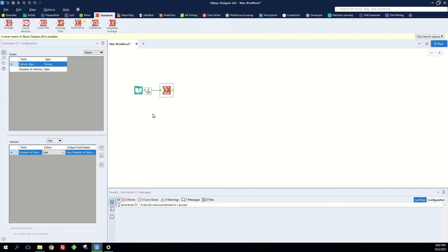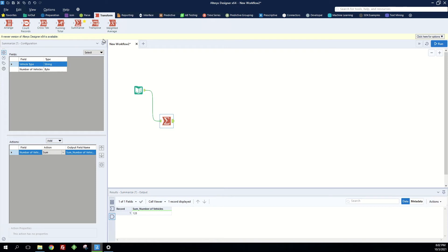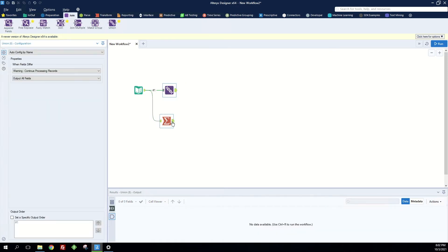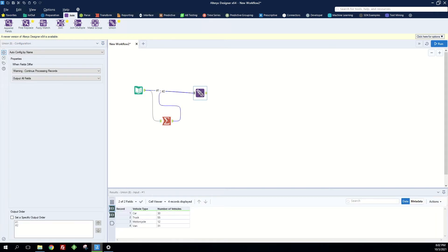So this will summarize all of the vehicles we have in the previous table and now if we want to add it back in this table we can go to this join tab, grab a union tool, and unionize these two streams of data.